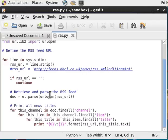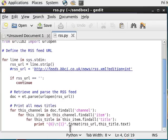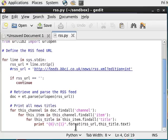It parses, retrieves and parses each RSS feed and prints the output. To distinguish which headline belongs to which RSS feed, I am going to print two fields this time, not only one.